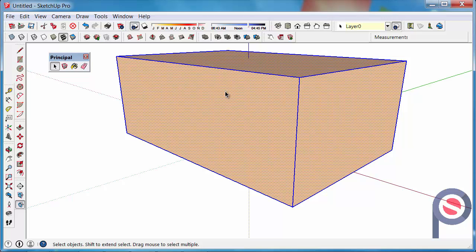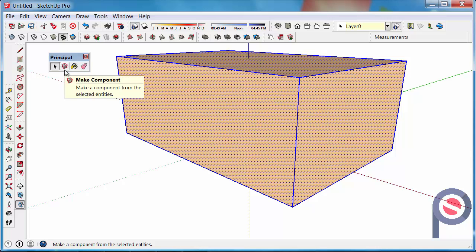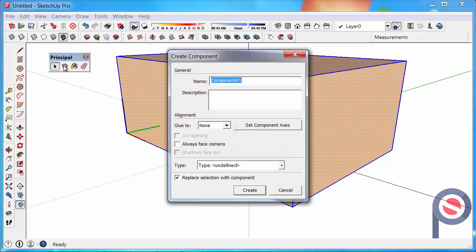Then, once you have selected everything, the Make Component feature will now be active. Click on that button and it will open the component dialog. We could call this a box, for example.